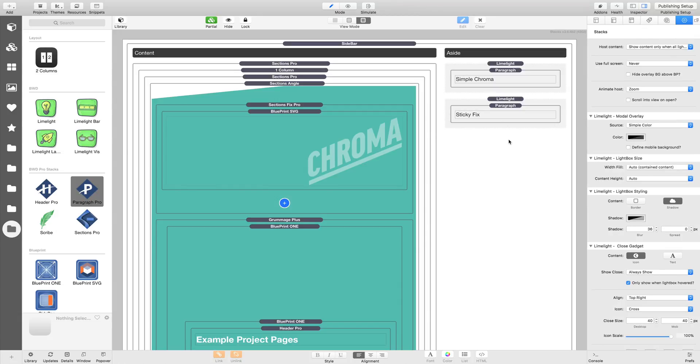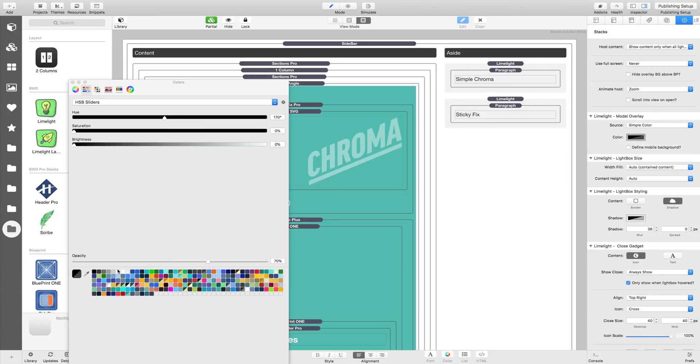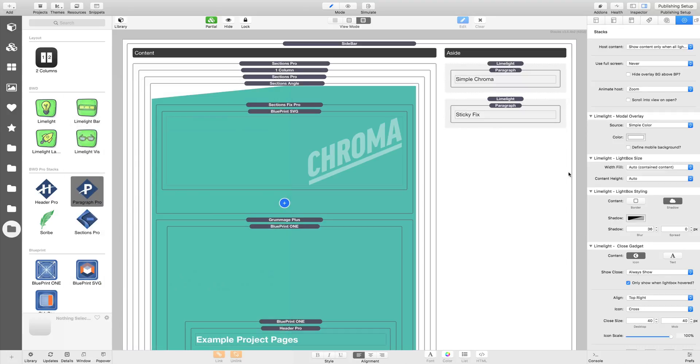And just for the observant amongst you, you'll have noticed the modal background showing through when we swapped pages in the Limelight. So you probably just want to change that to white or transparent or something. And that's about it for this video.